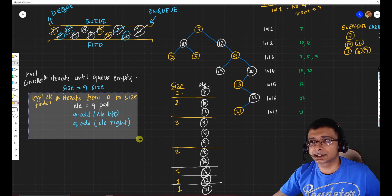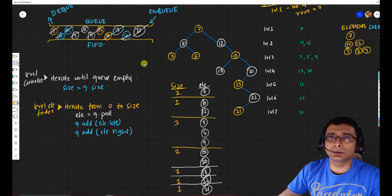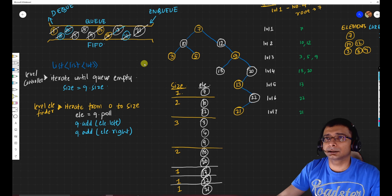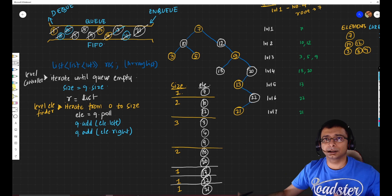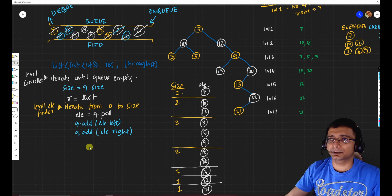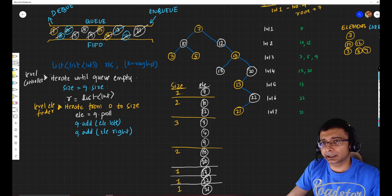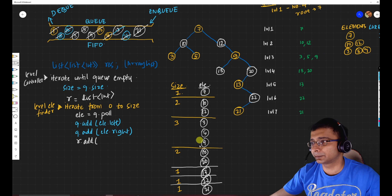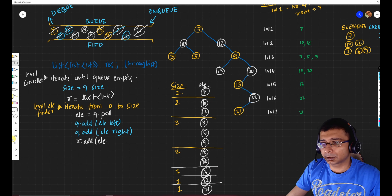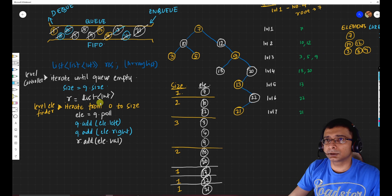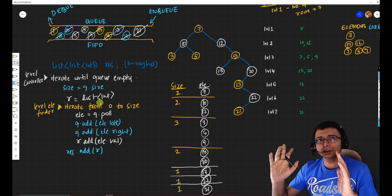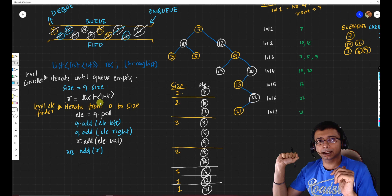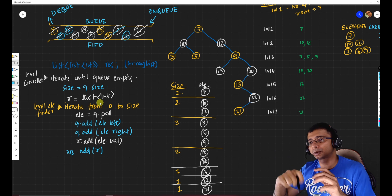To get the desired results, we need a list of lists — let's call it res. Before starting the inner loop for each level, we create a new list of integers. As we pop each element, we add its value to this list. When the inner loop is done, we add this list to the result. This gives us a list of lists at the end. That's the entire algorithm — I hope you understand why and how everything is determined.